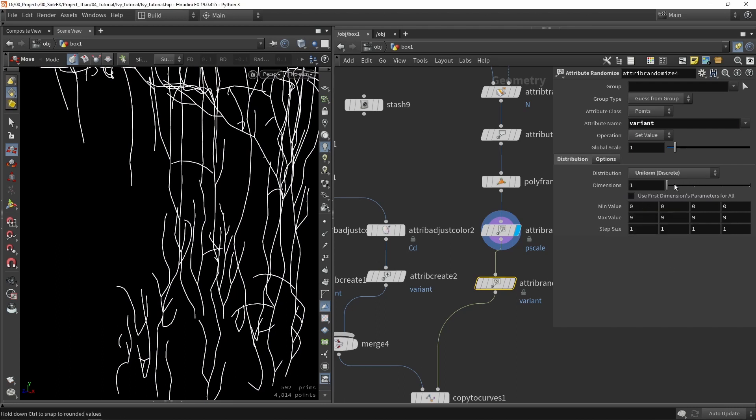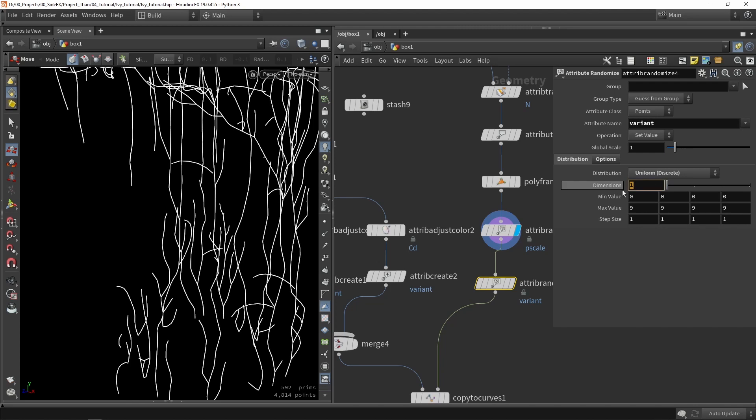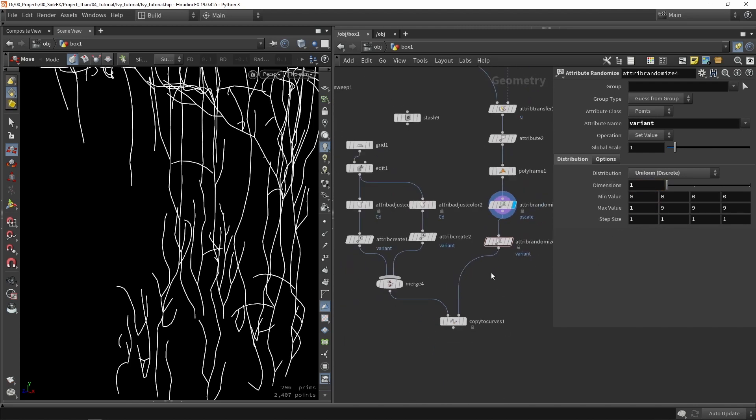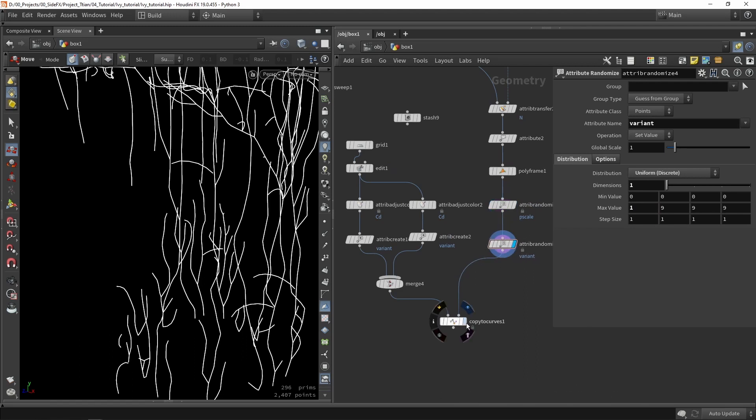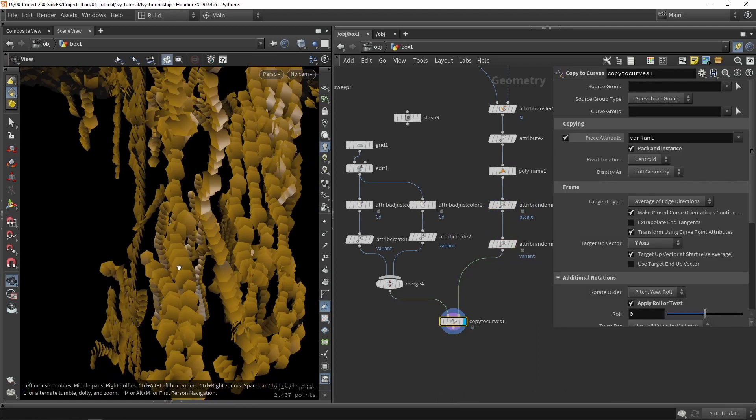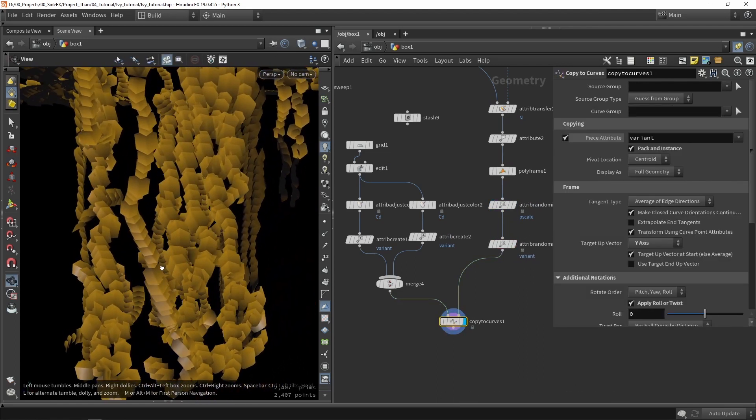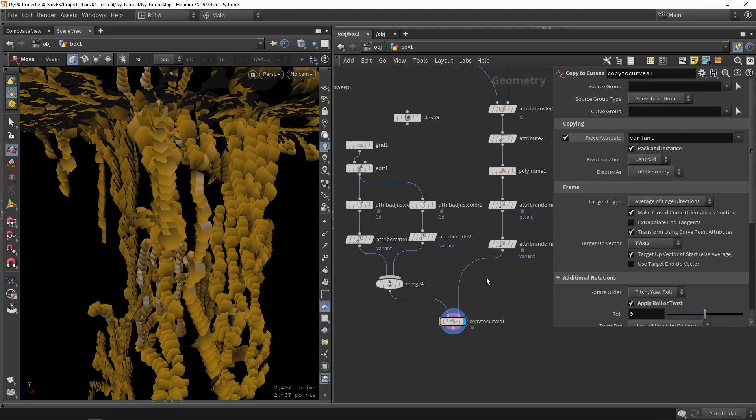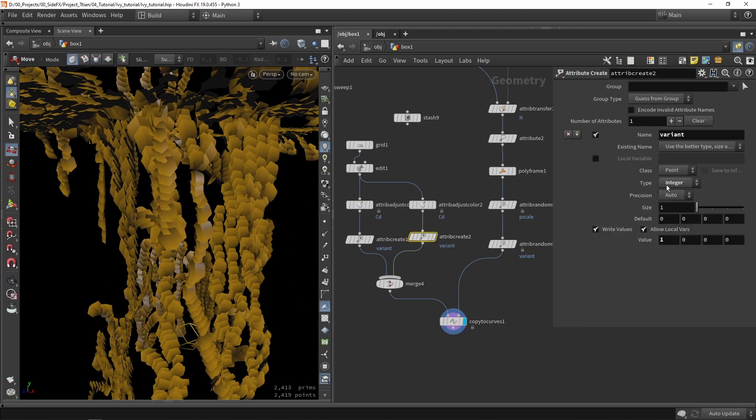This random attribute is called variant. This needs to be set to custom discrete. The value needs to be dimension one, so either the value is zero or one in my case.